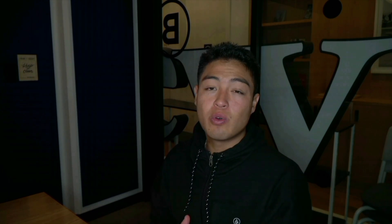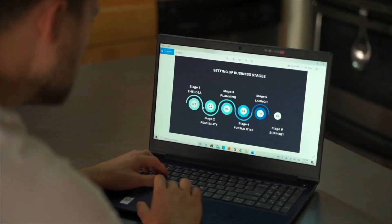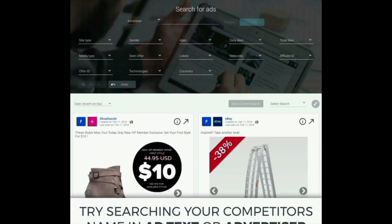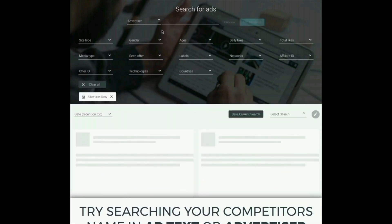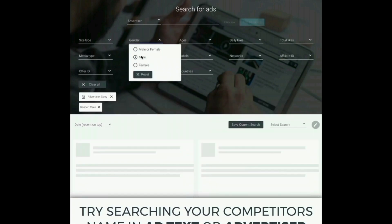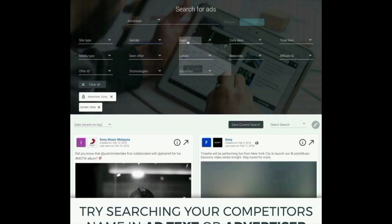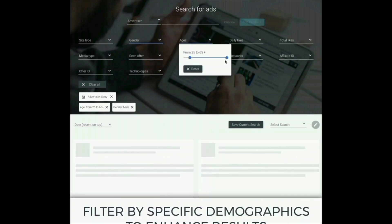The last but not least app is AdSpy, which is a very useful tool for tracking analytics of the best performing ads, along with an easy-to-use interface for segmenting down. You can think of it as access to an entire database library of all the active ads running on Facebook. This really helps for finding potential winning products, along with spying on your competitors. You can filter by likes, gender, ages, country, date ranges, and more.